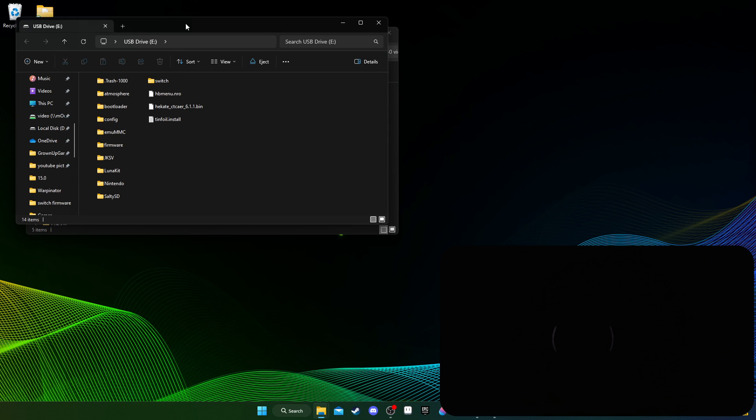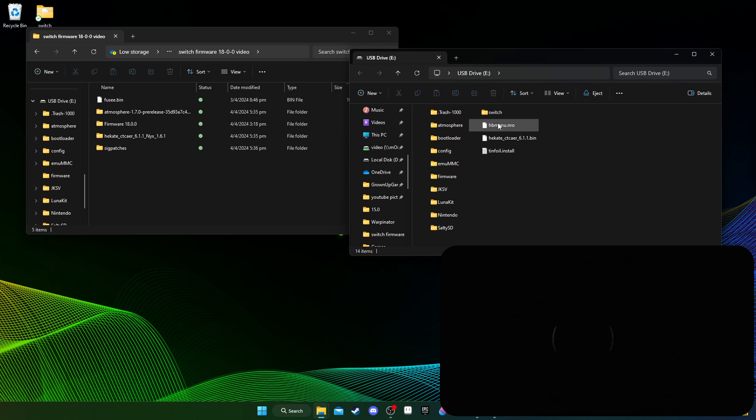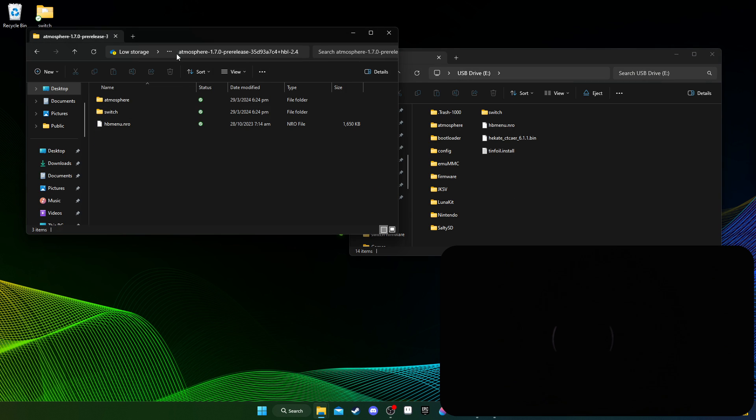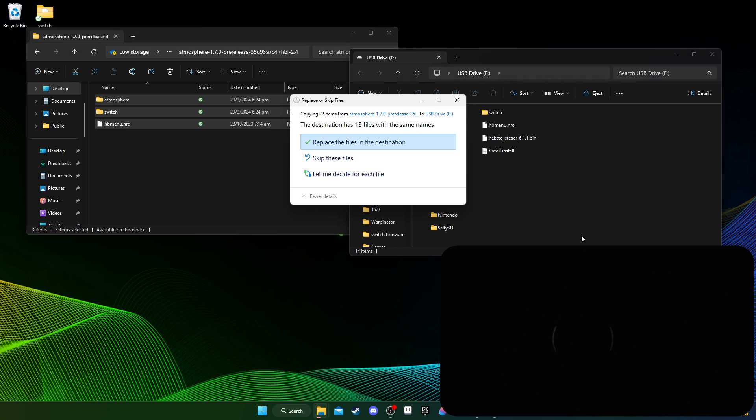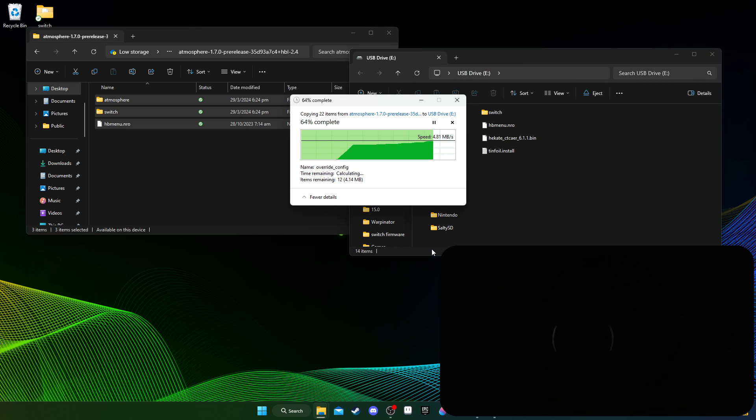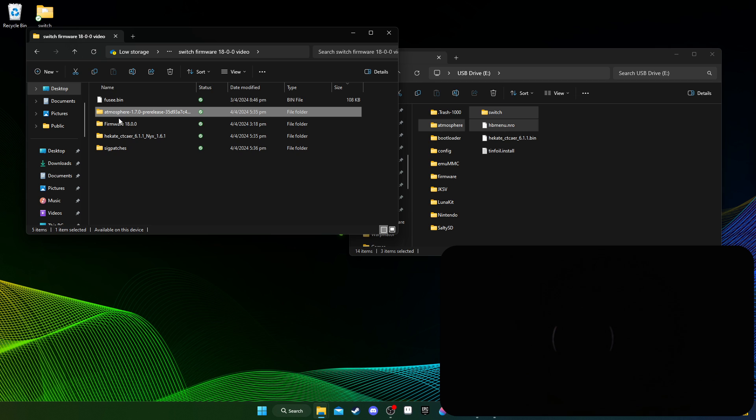I'm going to plug it into my computer. Okay, so this is the SD card of my computer, into my computer, the switch one. All right, so first Atmosphere.